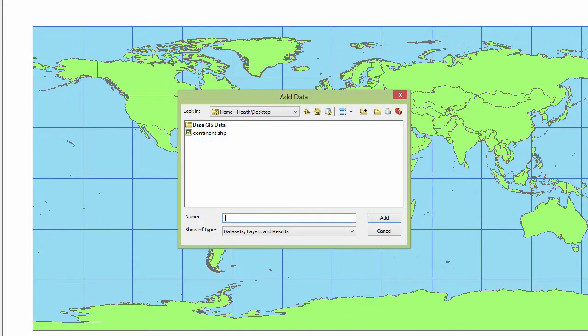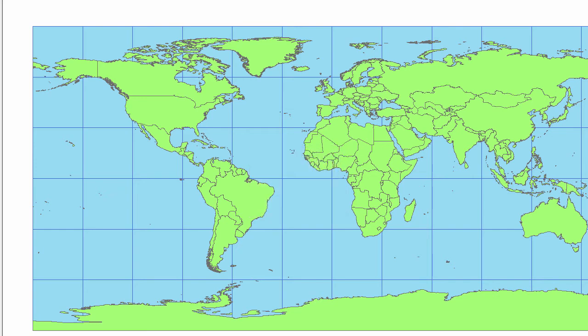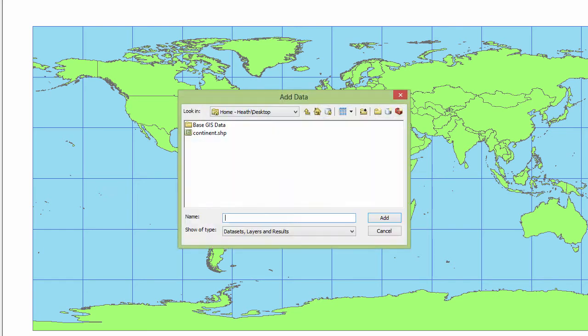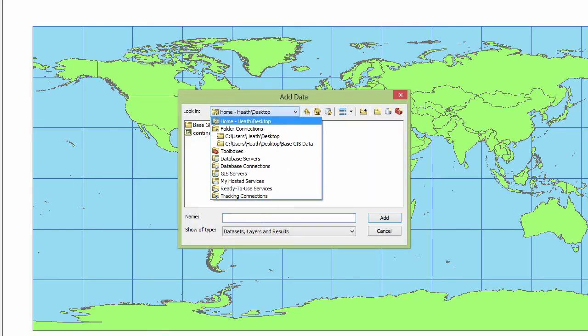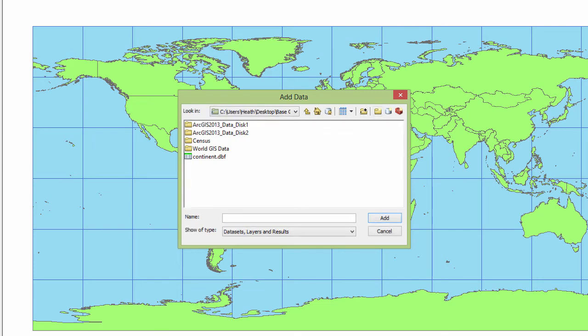Now I try to add data continent add error opening feature class because some of the data is sitting in one place and some of the data is sitting in another. Let's see what it says is inside the base GIS data. See it's some data table but it's completely messed up now. You've got half of that shape file sitting in one place and half of the shape file sitting in another place and now it's not going to work for you.